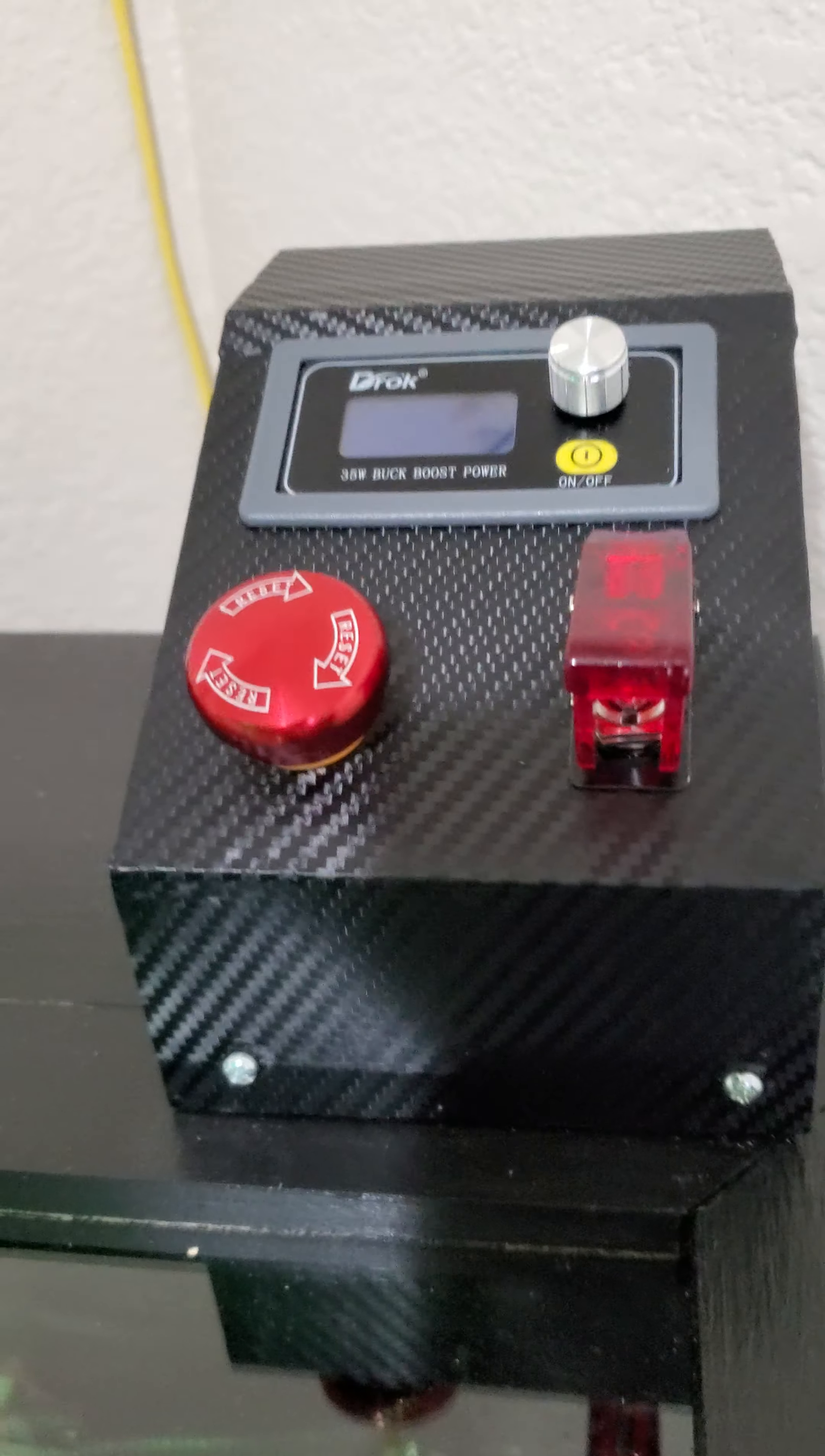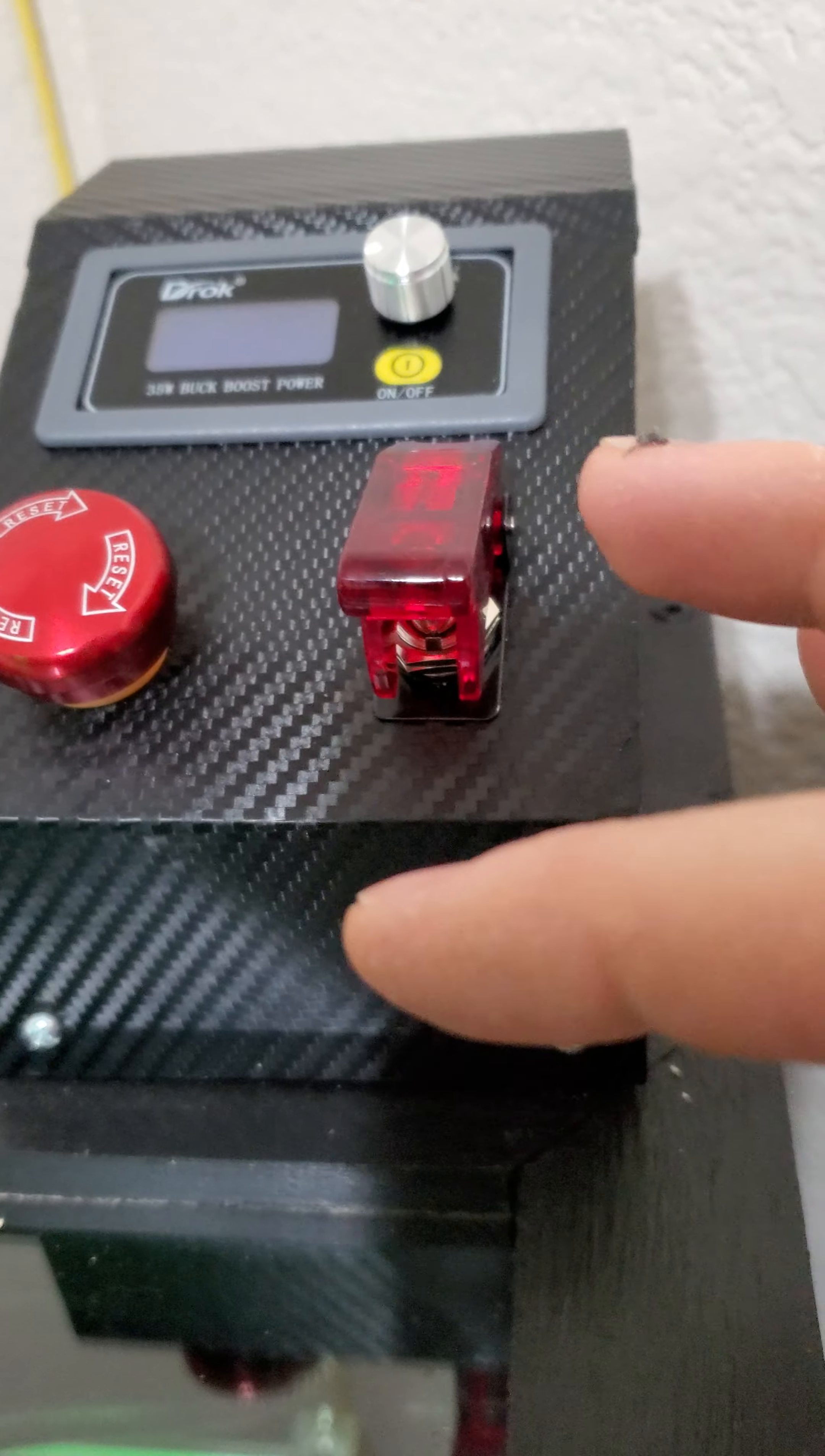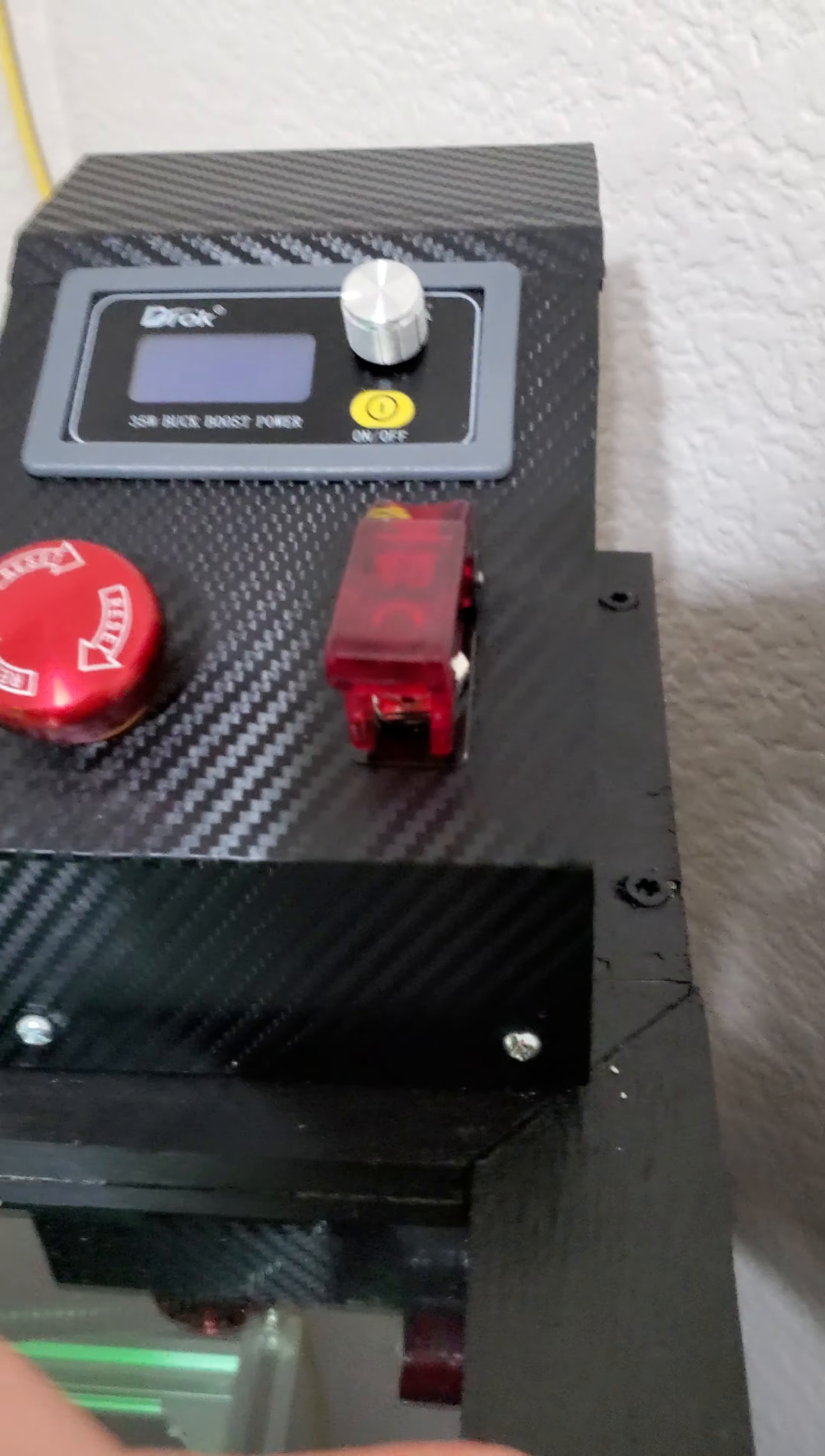I currently already made the serial connection to the software and I've powered on the laser in the software. So at this point, the 12 volt laser connection right there on the board is powered.